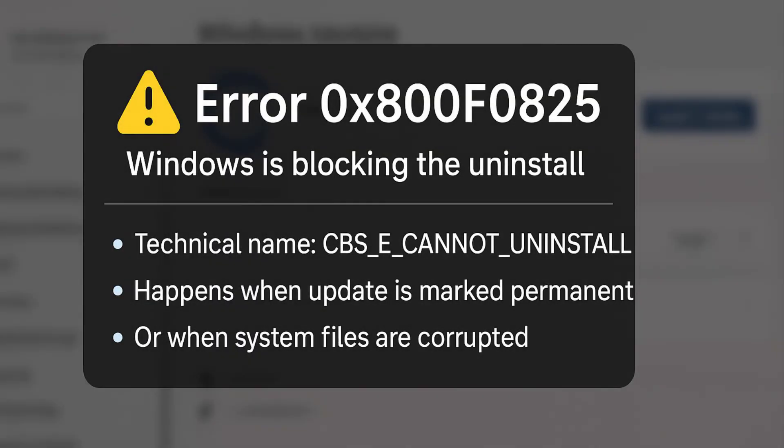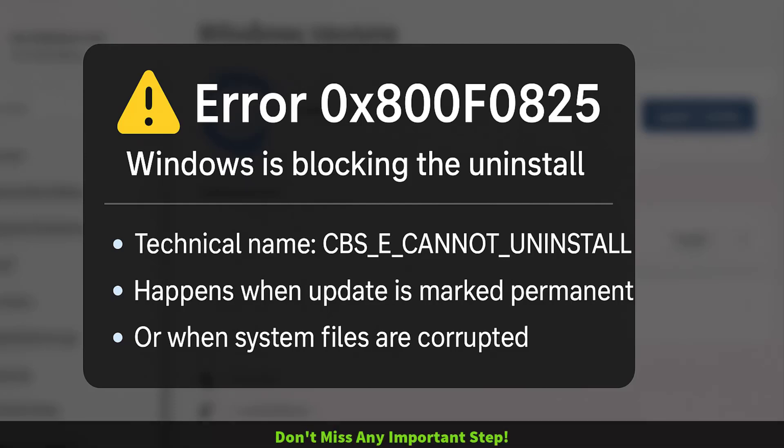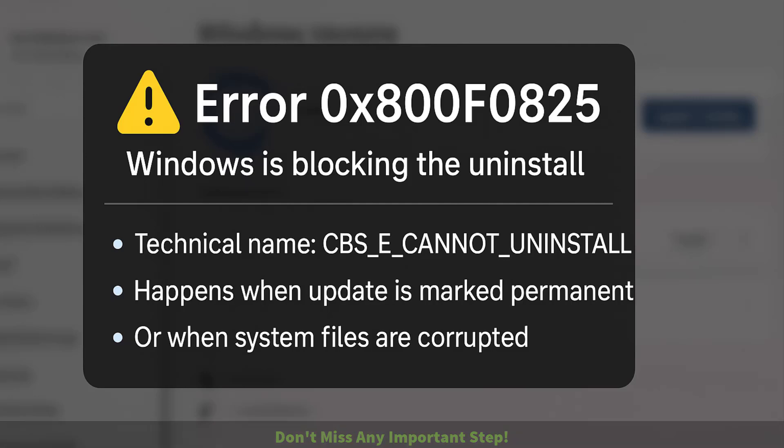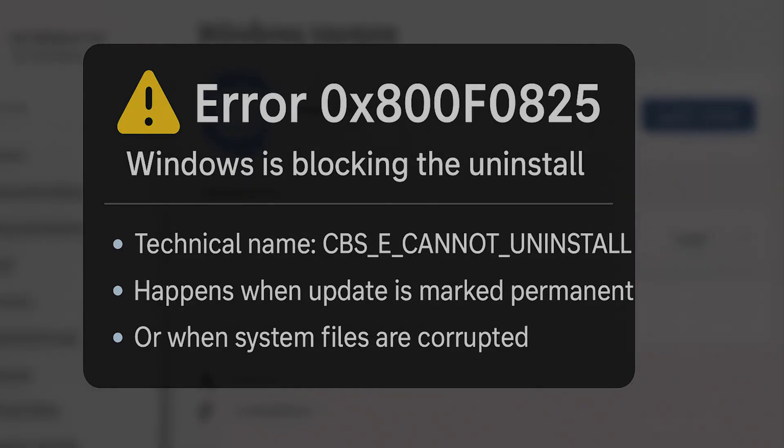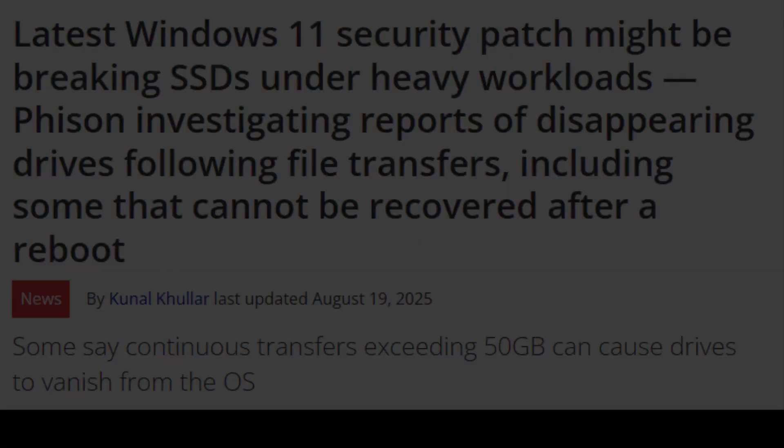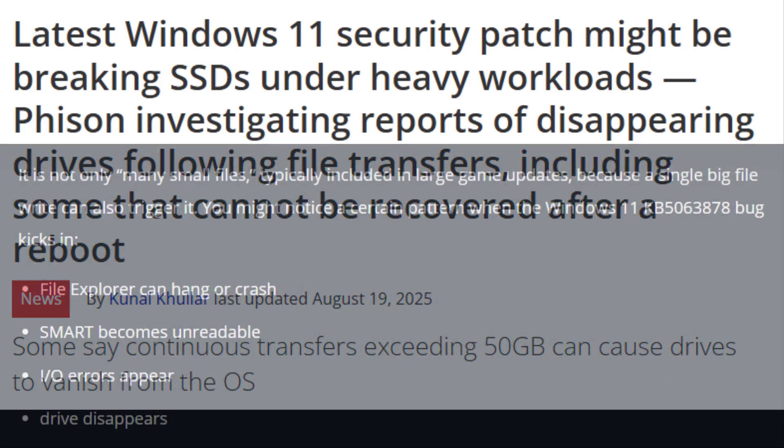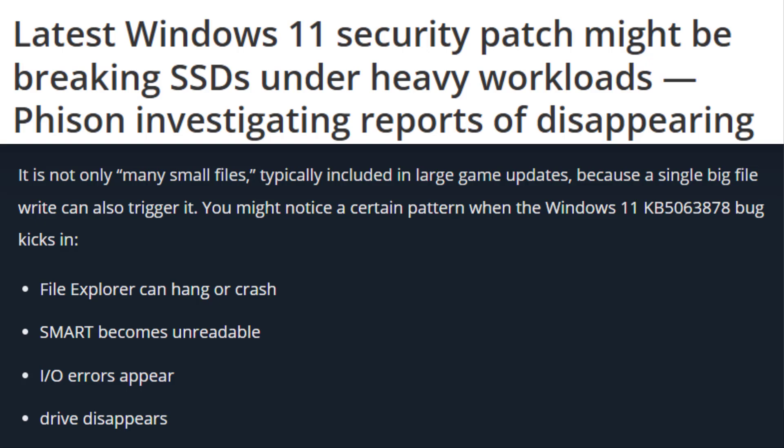Error 0x800F0825 means Windows is blocking uninstall. Technically, it's called CBS cannot install, which happens when the system marks the update as permanent or system files are corrupted. Multiple reports confirm that KB5063878 is also linked to SSD corruption and disappearing drives. Microsoft and SSD makers like Phison are already investigating it.